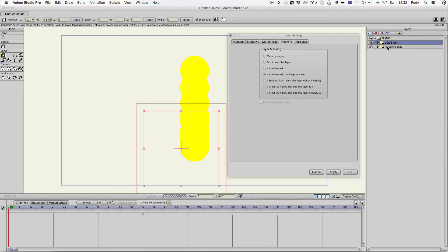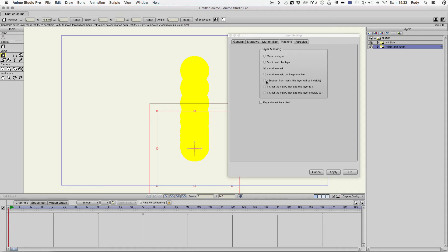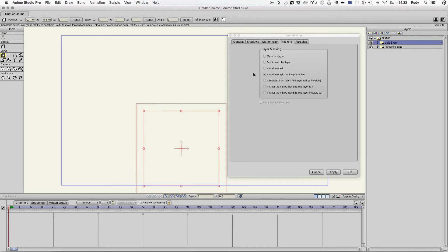And this particle base need to be out of this mask work.